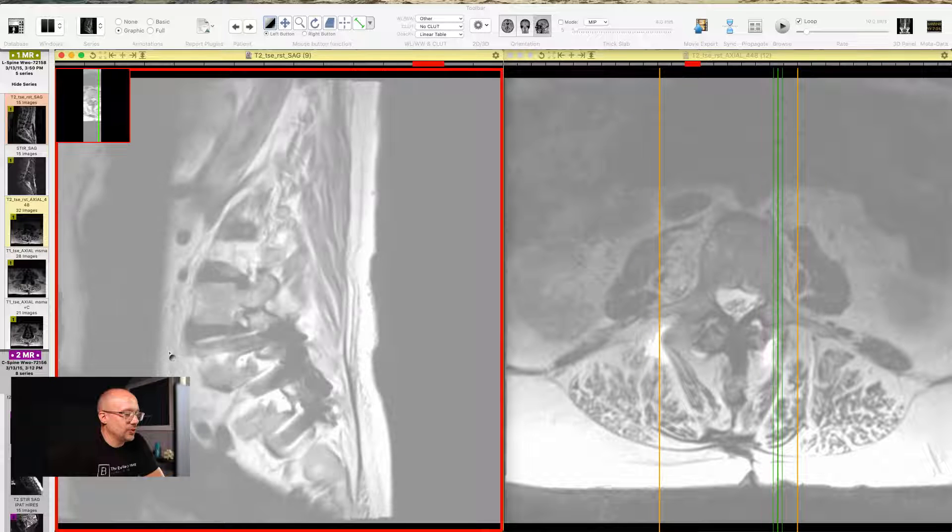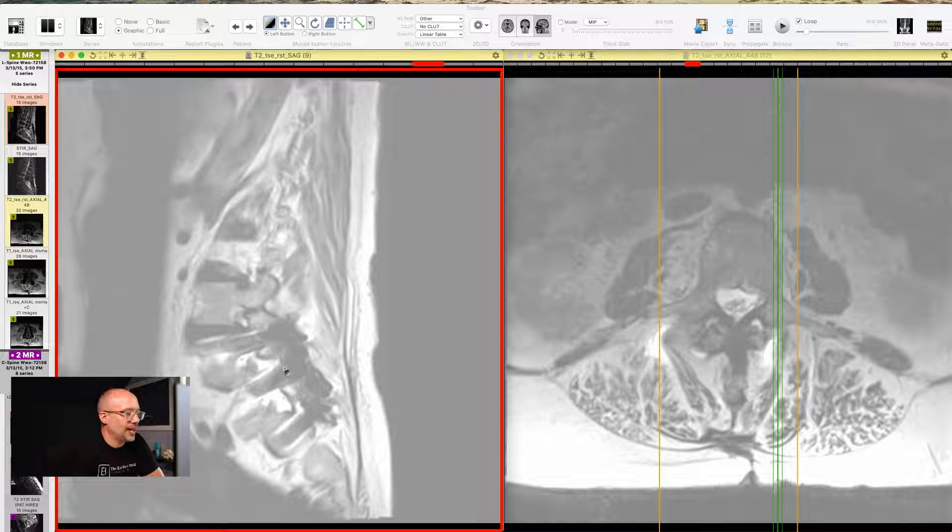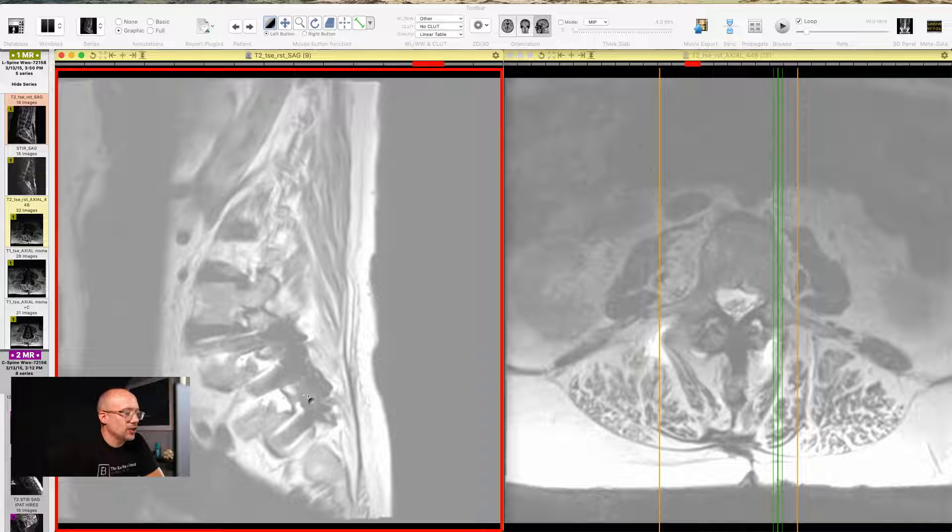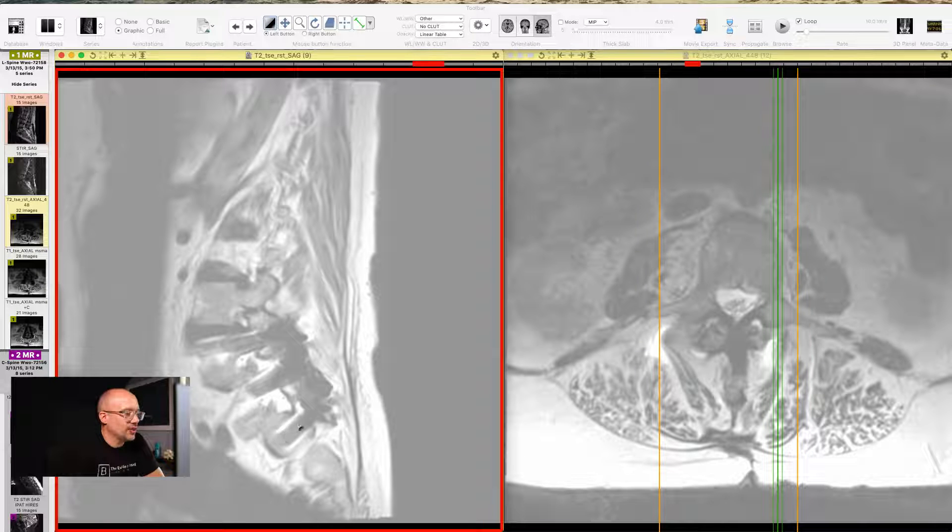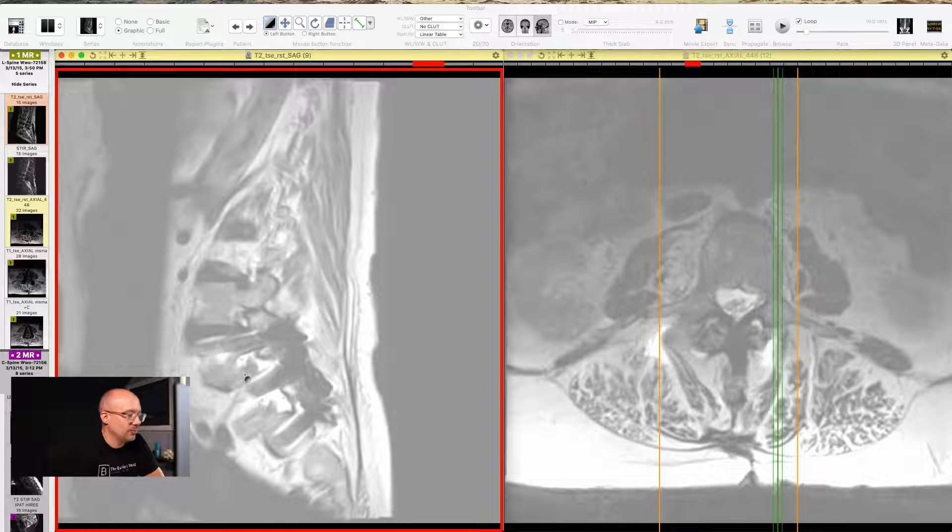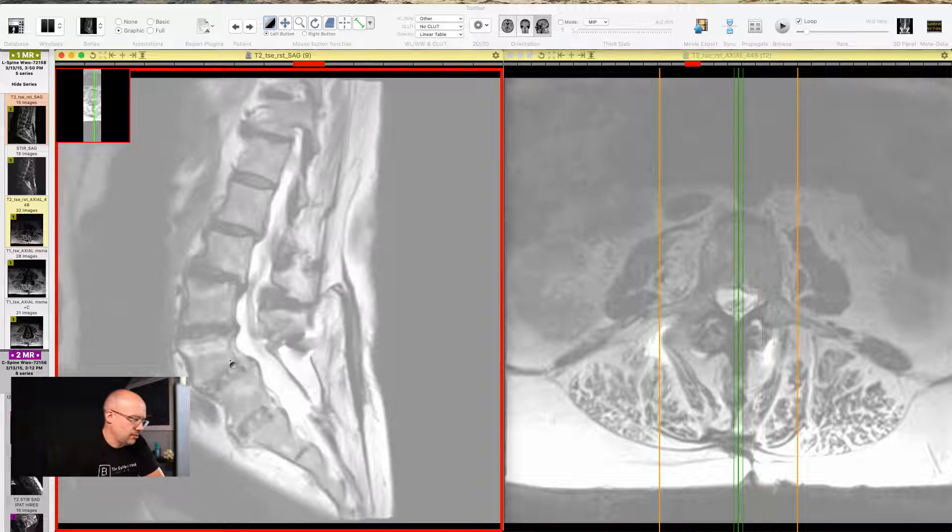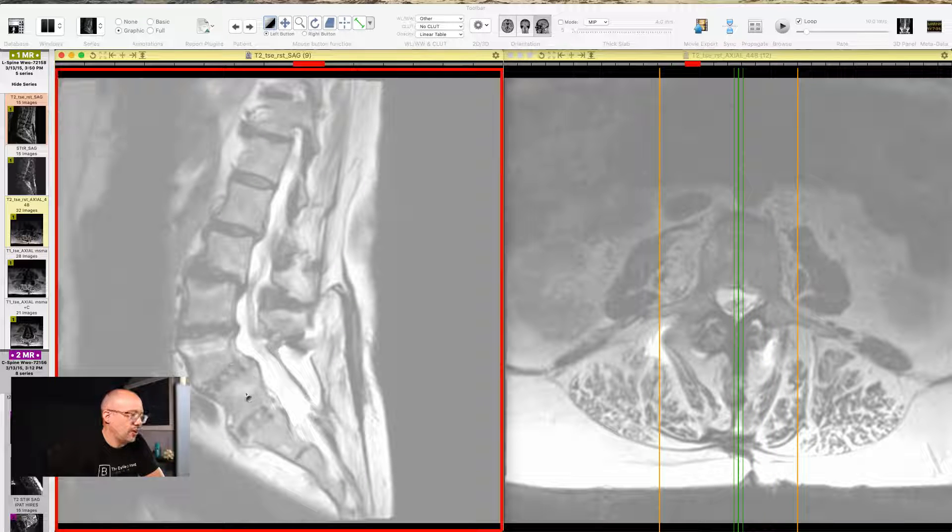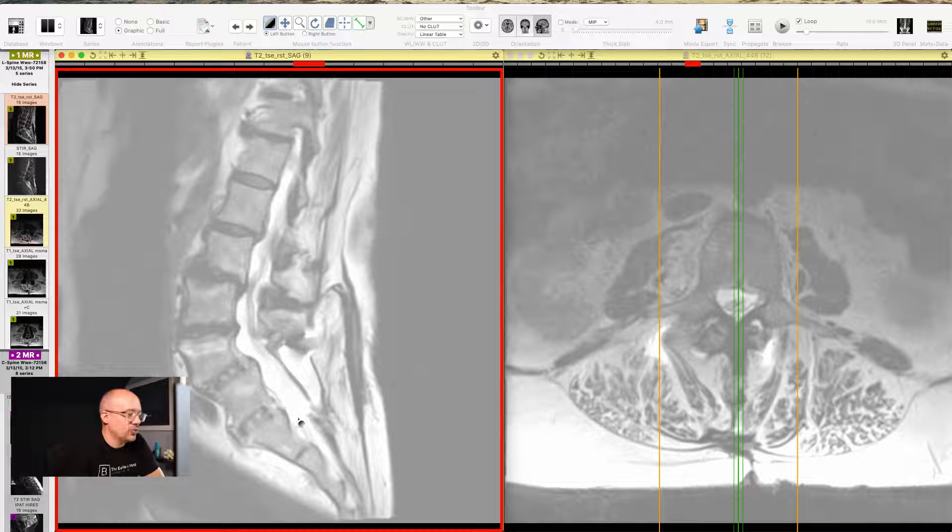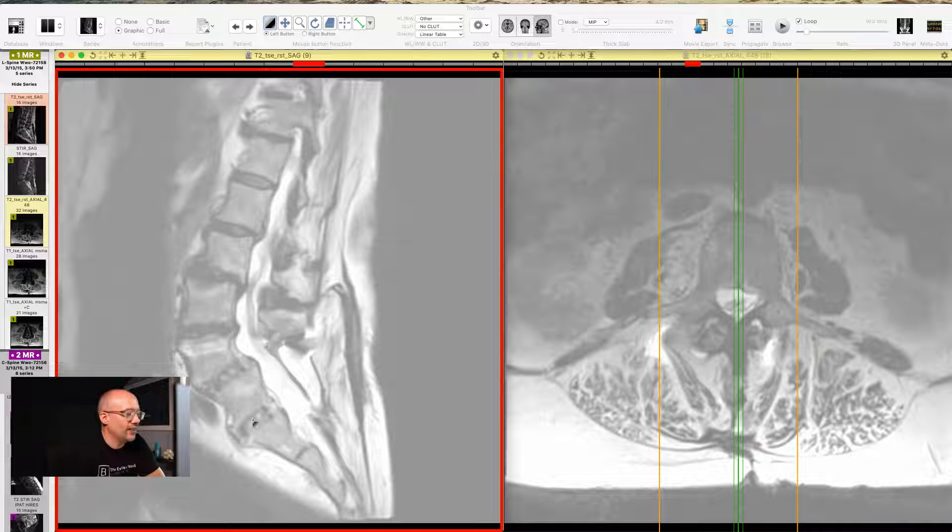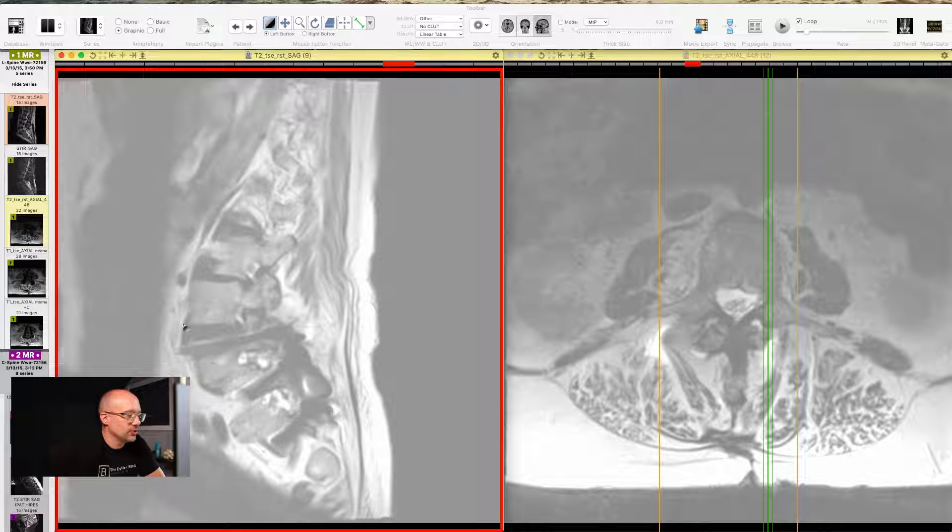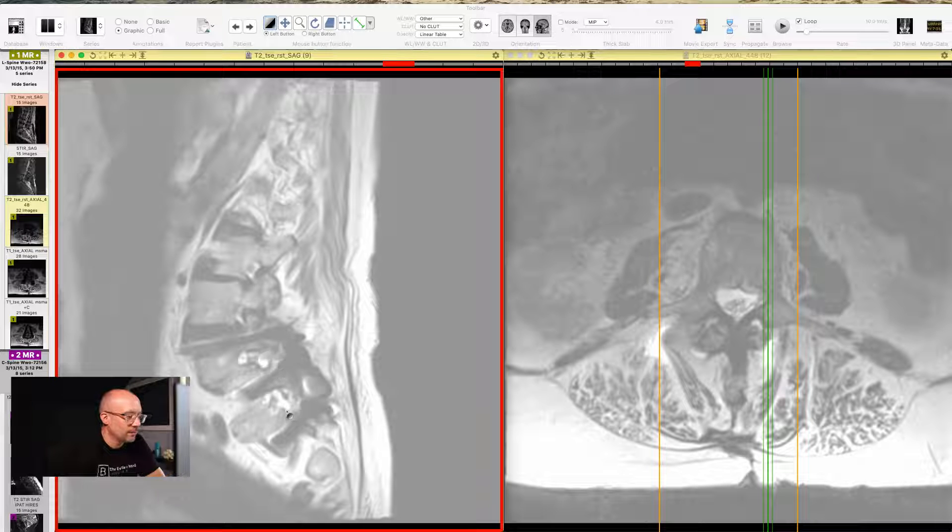Bam! You can see all of those rods and screws, these big black areas going in, those are rods and screws. That is a multi-level spinal fusion. I believe it's L4, L5, S1, multi-level spinal fusion. L4, 5, and 1 have all been fused. Look at that hardware going in.